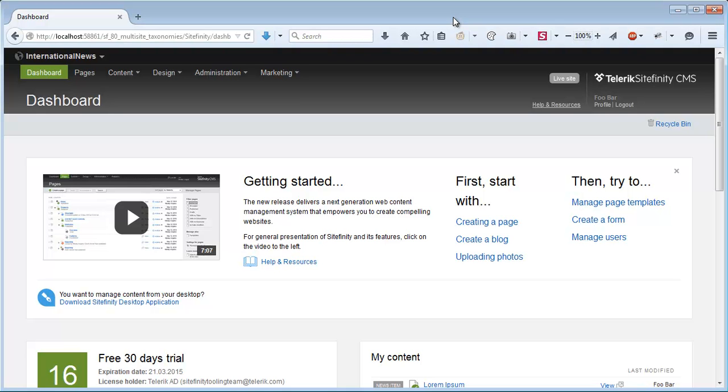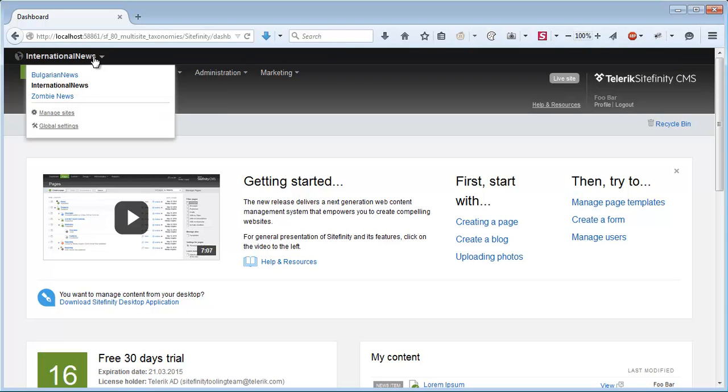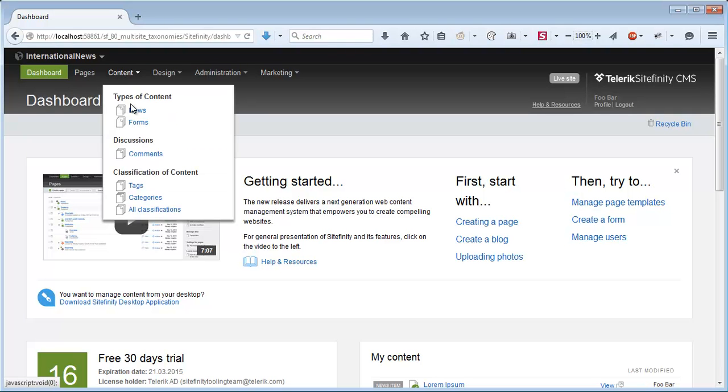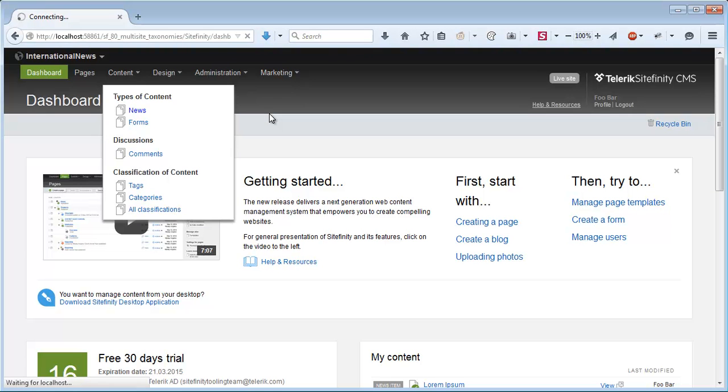I'm running a pre-installed version of Sitefinity here. As you can see I have three sites created on it, the International News, the Bulgarian News and the Zombie News. On each of those sites I have a news provider created, and if I go to Content and News, I have a news item created for each of them.